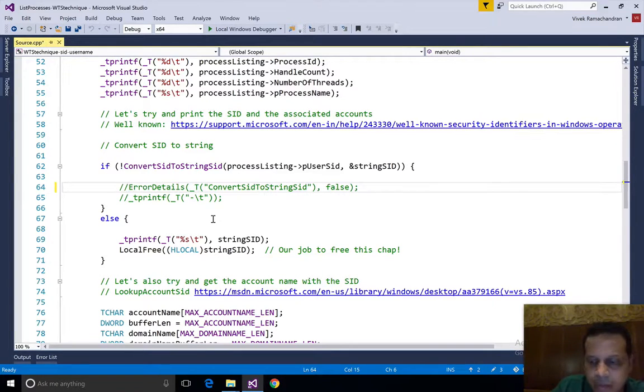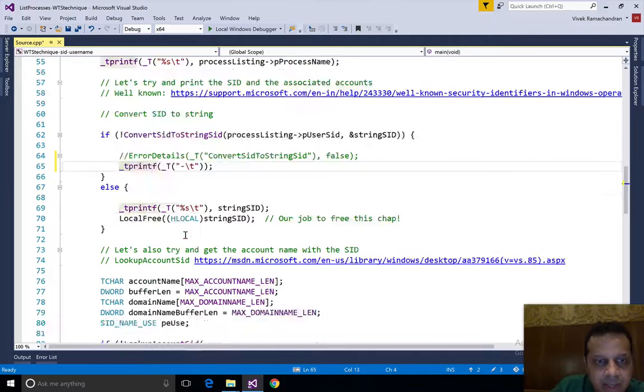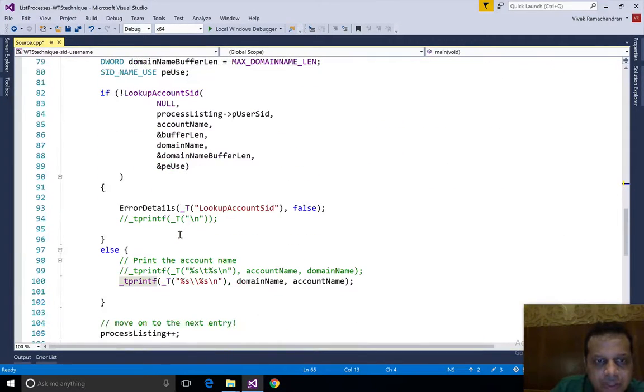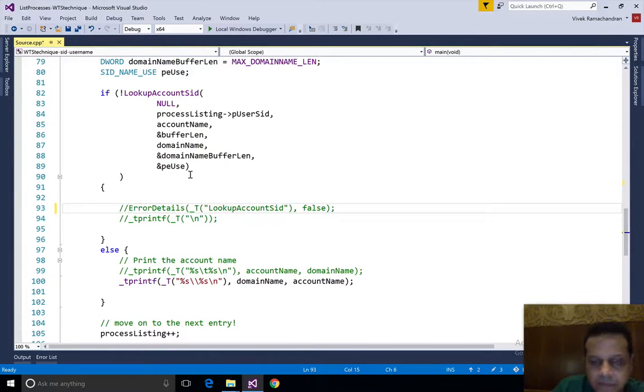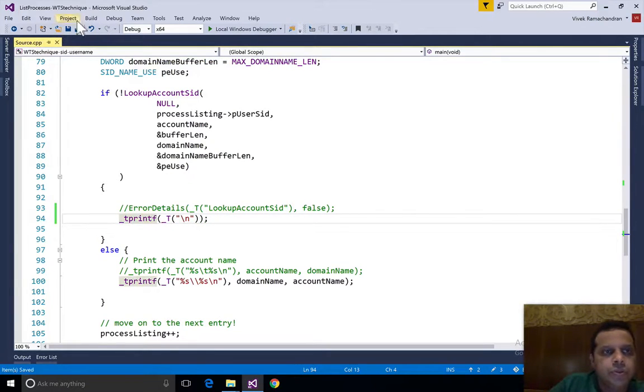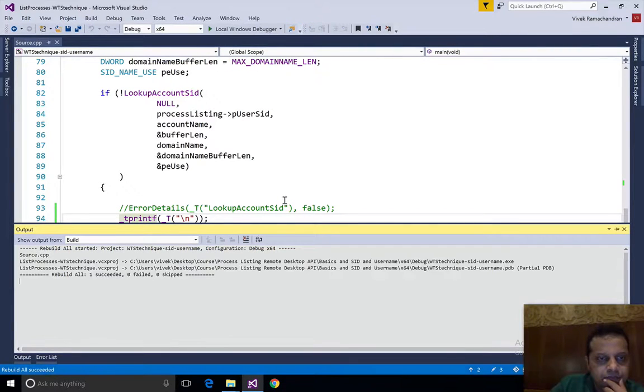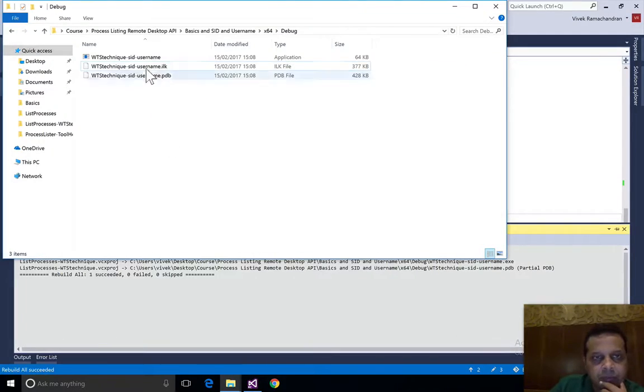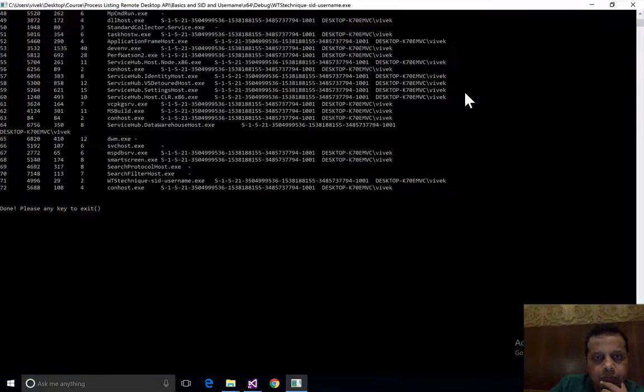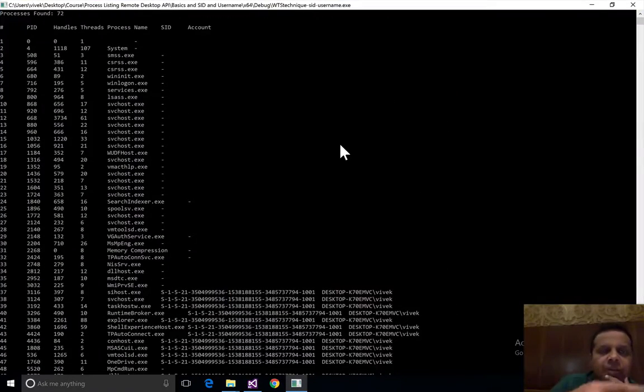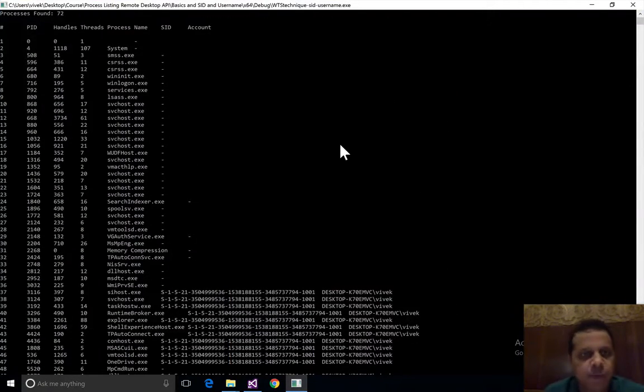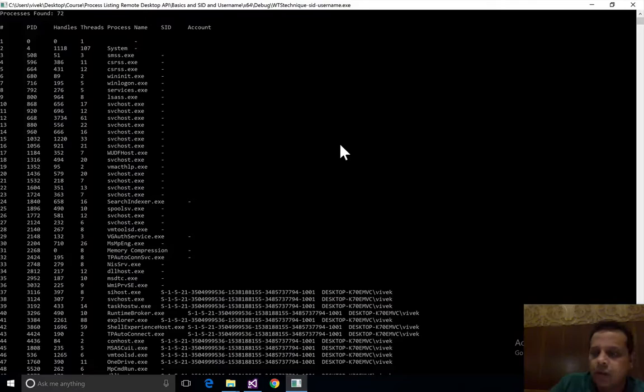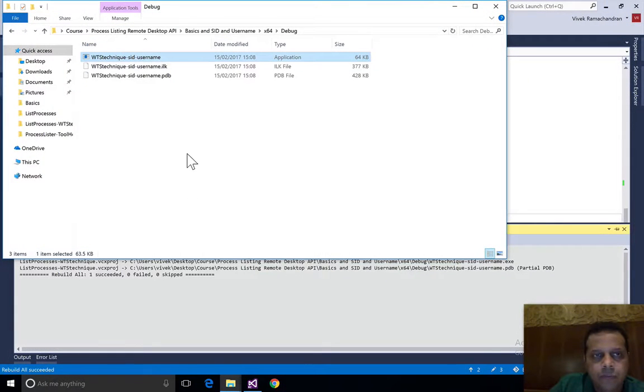I'm going to modify this code to comment out this line and uncomment this line which just prints a hyphen if there is an error. If I were to run the same program once again, now we don't get errors, we just get plain hyphens. We really don't care about the error message, we care that we eventually couldn't find those details.